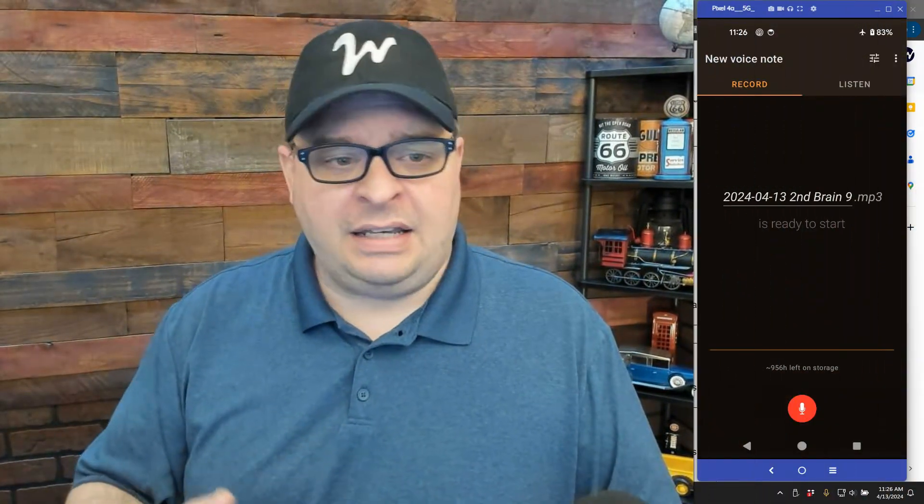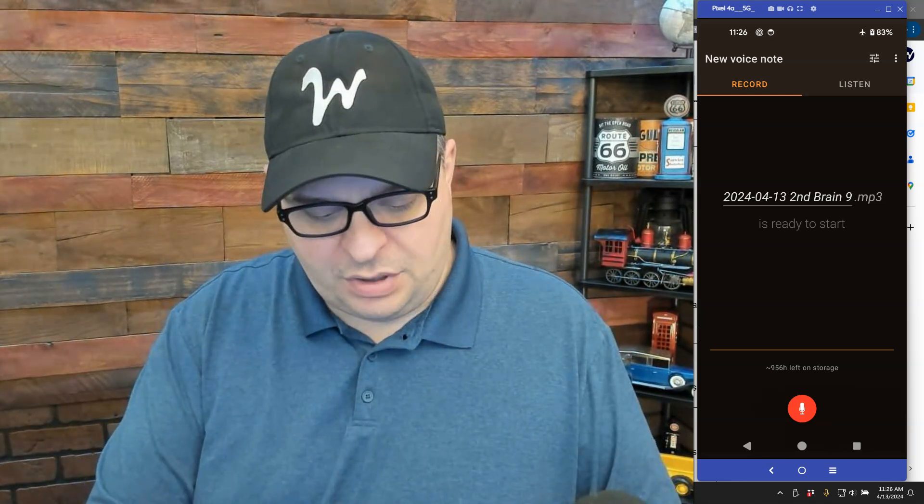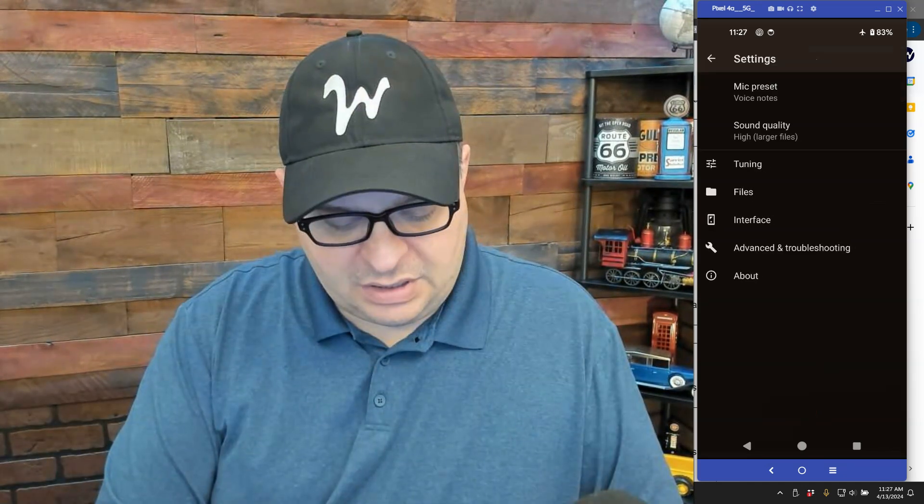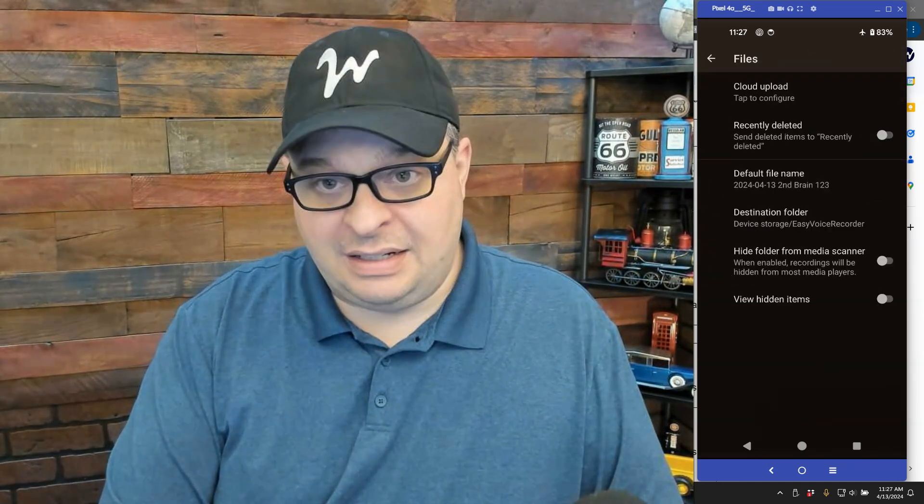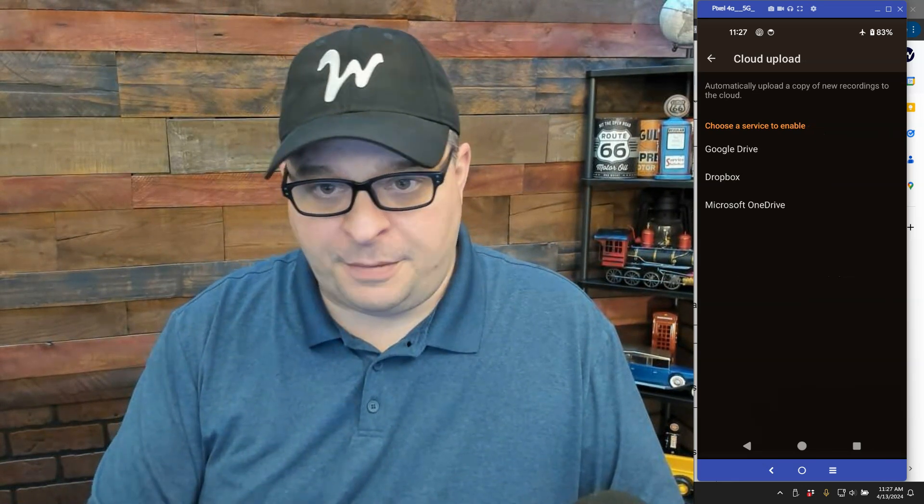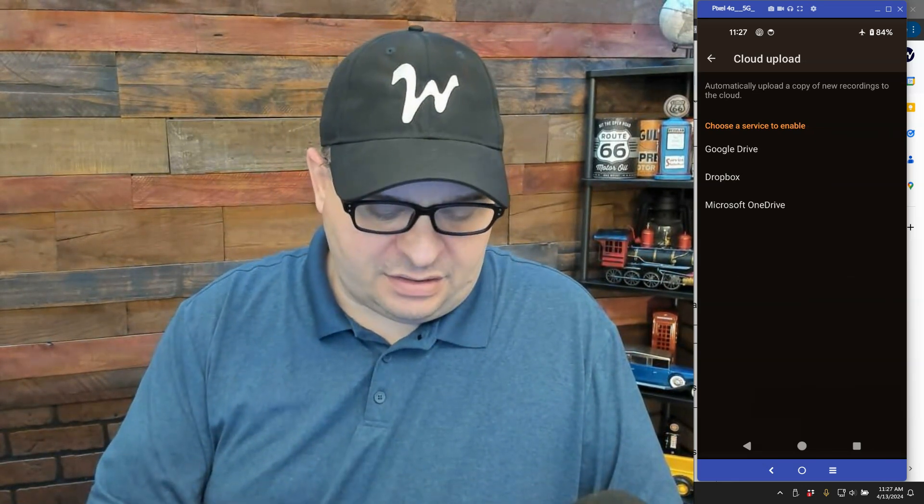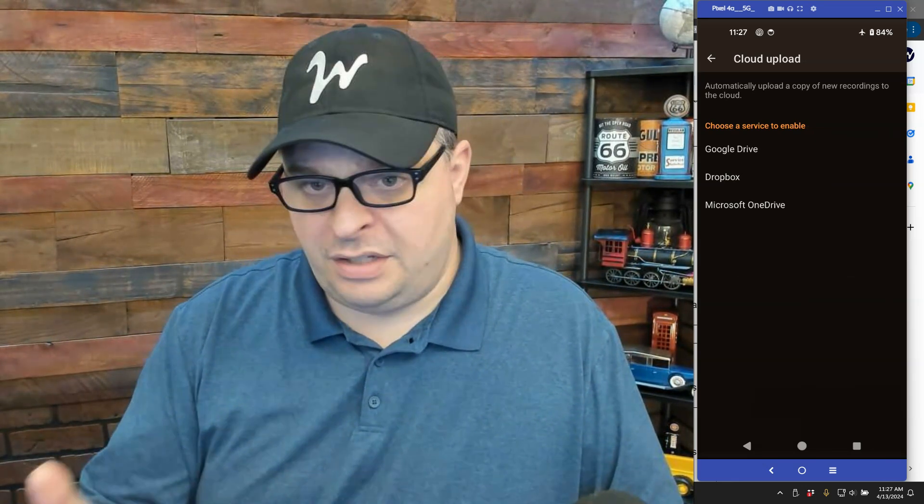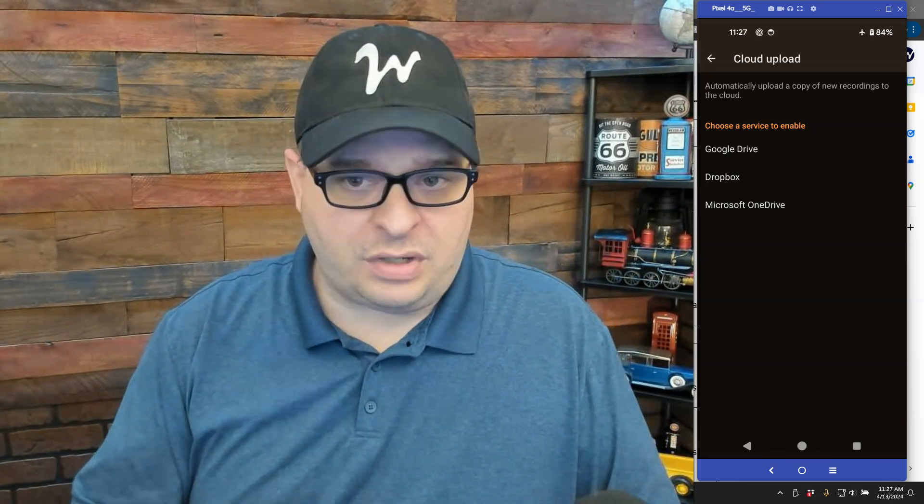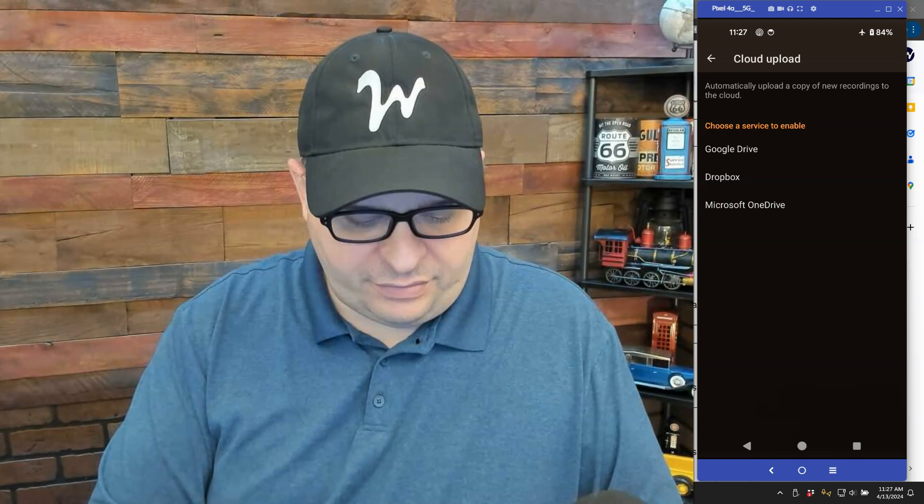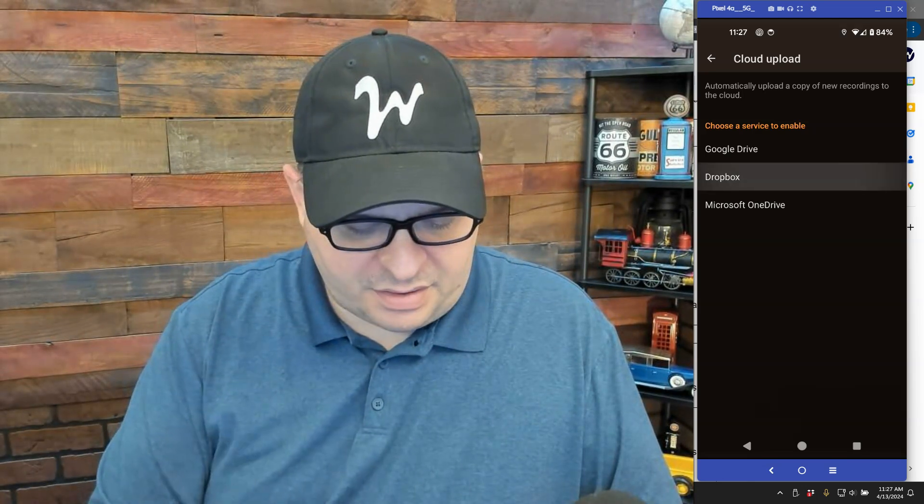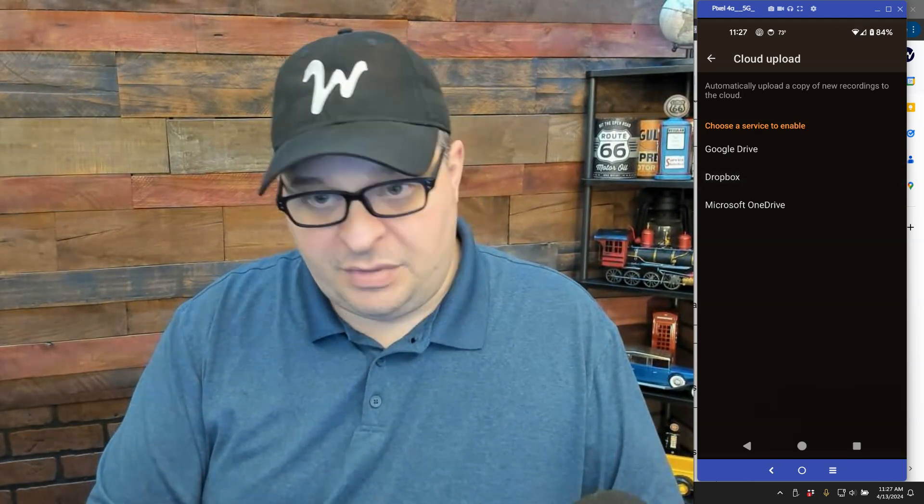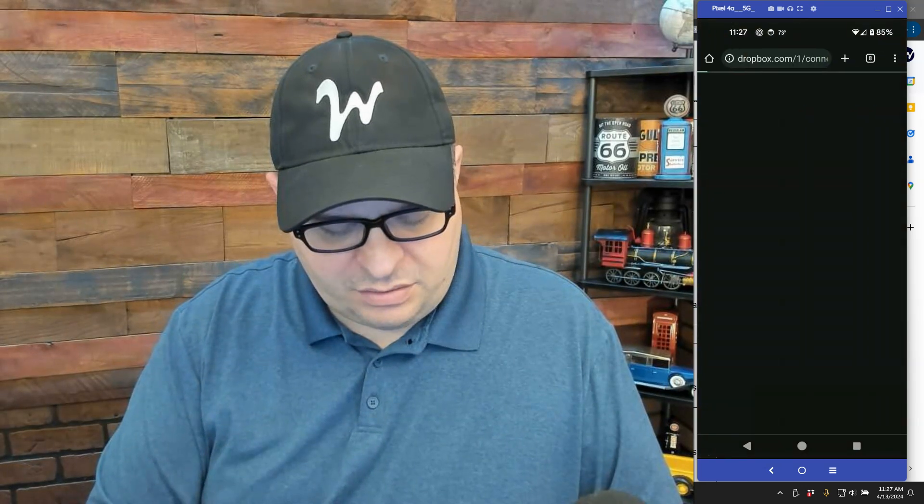I've opened up my Easy Voice Recorder Pro and it is ready to record, but I'm going to click on these dots right here in the top right corner and I'm going to click settings. So we're going to click on files. We're going to click on cloud upload there at the top and I'm going to connect this to Dropbox. You can see there you can connect to Google Drive, Dropbox or OneDrive. I'm going to click on Dropbox and it's going to have me authenticate to my Dropbox account.